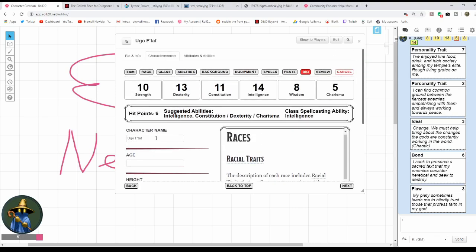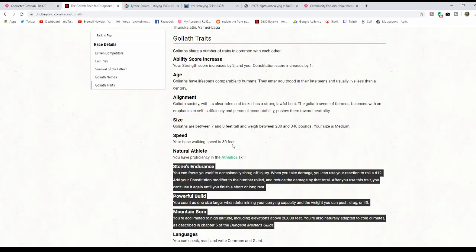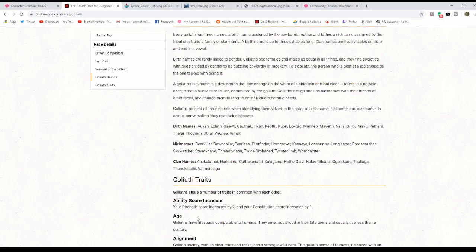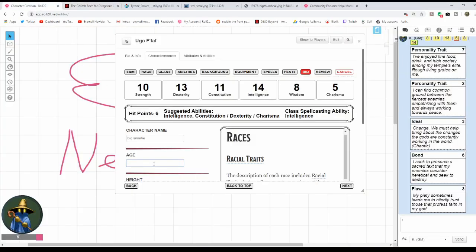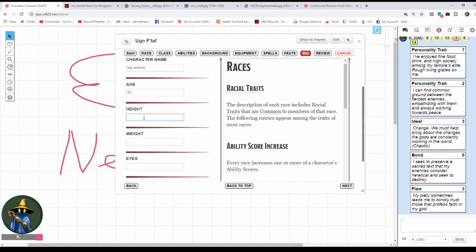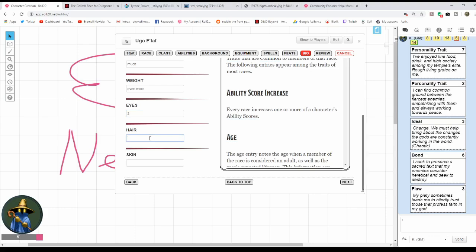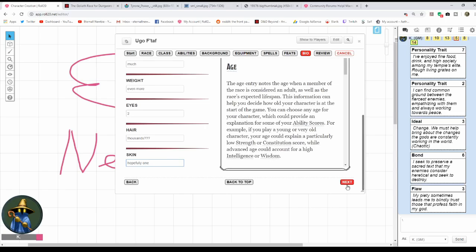Let's go ahead and change the name. My name is going to be Big Smarty. Age: I'm a Goliath, Goliaths live like people. I got all this stuff from here, talks about age, alignment, all that stuff. I'm going to make my Goliath 32. Height: much. Weight: even more. Eyes: two. Hair: thousands, millions, I don't know how much hair people have. Skin: hopefully one. Most likely you'll actually fill these out normally, I just didn't feel like it. It's 7:30 in the morning, I got like four hours of sleep, so to me this is funny.